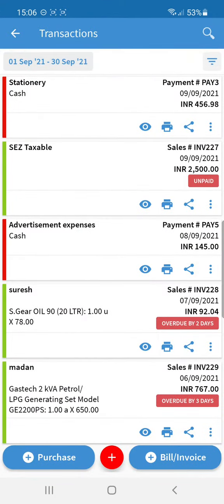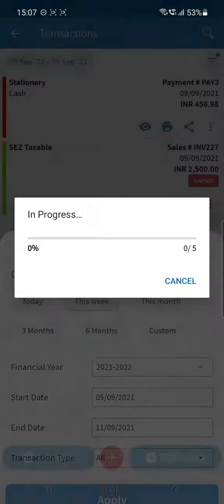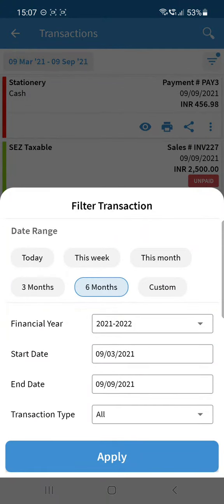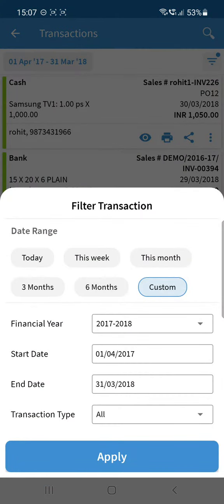In this update, we have simplified the View Transactions screen — now you can view all vouchers from there. Earlier, there were separate options to change the date or the financial year. We have combined these and made it easier. Just click on a date and you can choose to view for today, this week, the last six months, or even a past financial year like 2017-18 — just click on it and hit Apply.